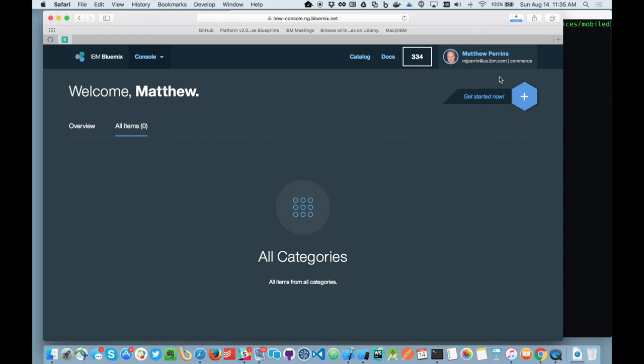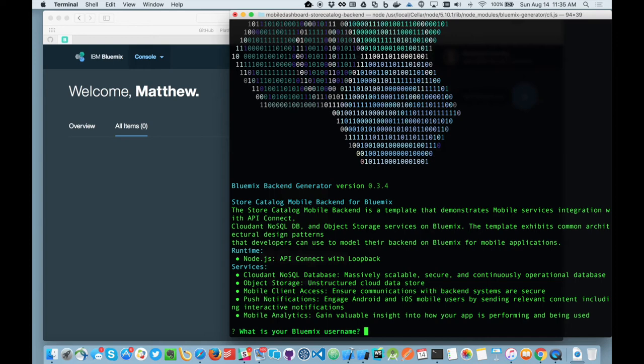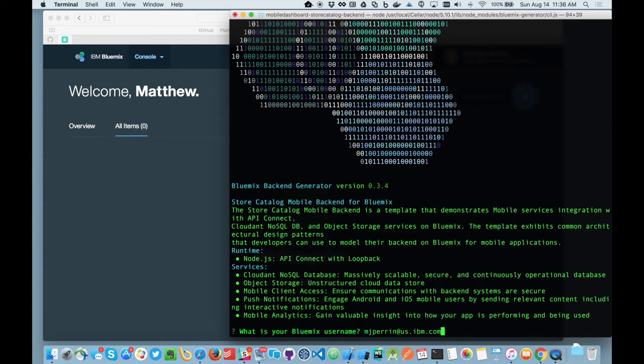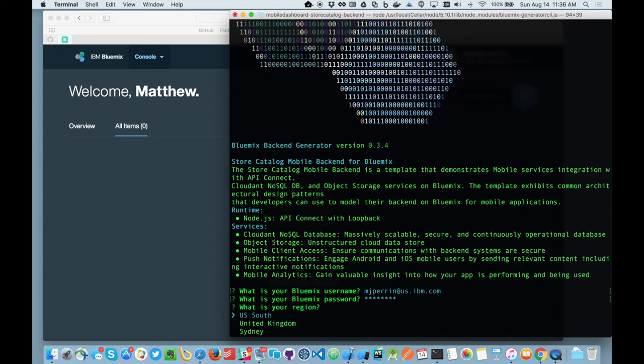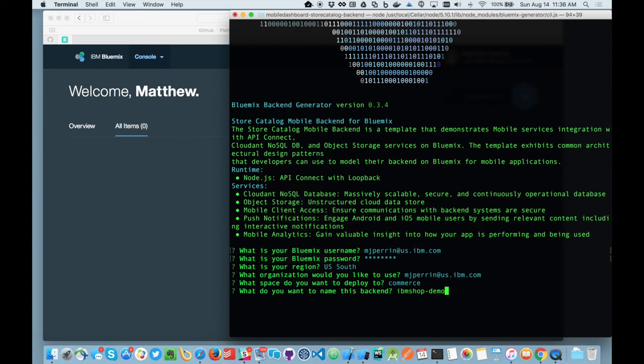So now that I've cloned the project, I would like to go into that code and I'm going to run the Blue Gen tool which I've previously installed. And you see now it's telling me that I can create a store catalog backend for Bluemix. It's got a runtime based on node using the API connect loopback and it will provision for me a number of different services. So at this point I am going to log in and I'm going to pick a region that I'd like to do my deployment to. So I'd like to do it to south. I'd like to deploy it into my personal space and I'm going to deploy it into the commerce space that we're working with and I'm going to give it IBM shop demo. I'm going to come and show you an existing one that we built earlier just to speed up the demo sequence.